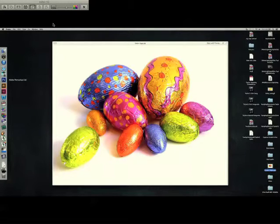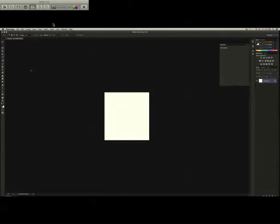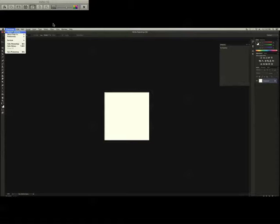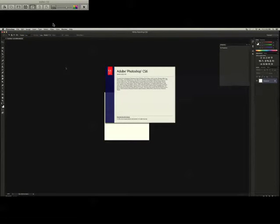Now, there's a couple more Easter eggs I want to show you. These are going to be in Photoshop. Now, the first one just has to do with the Photoshop credit screen.